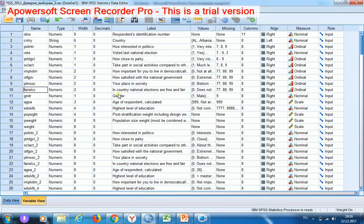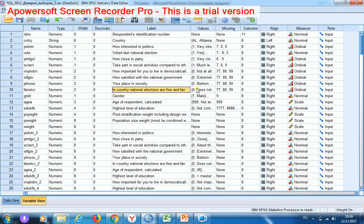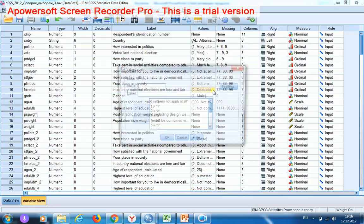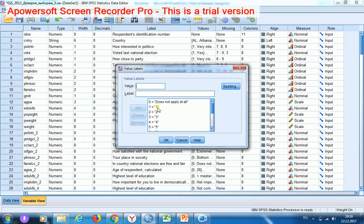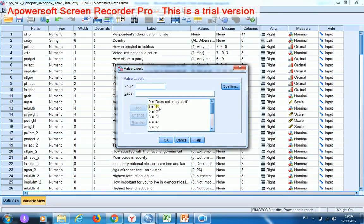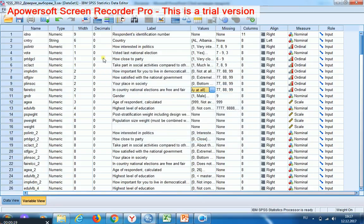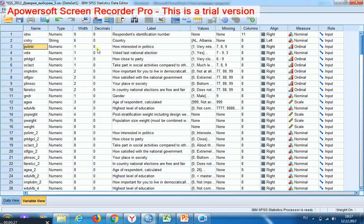I'd like to model this variable, interval, which has 11 grades, using these variables. For example, how interested in politics, this and this.